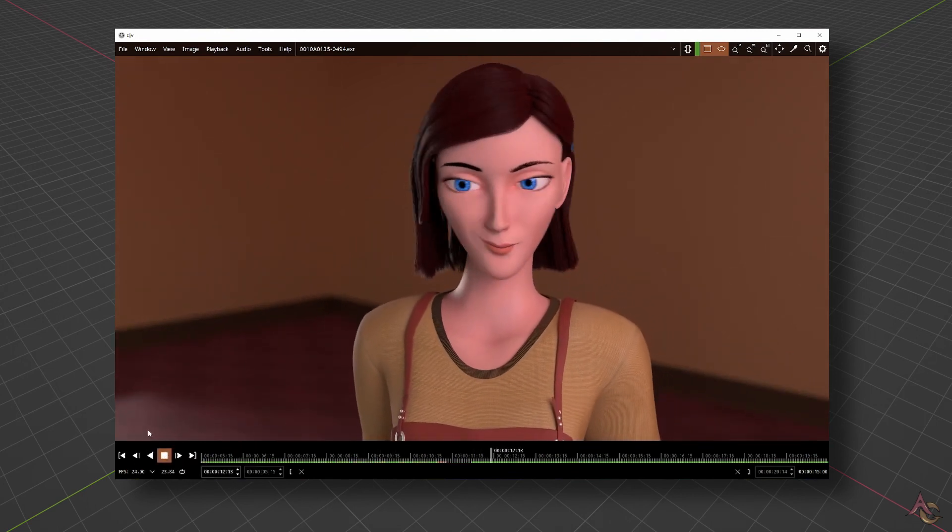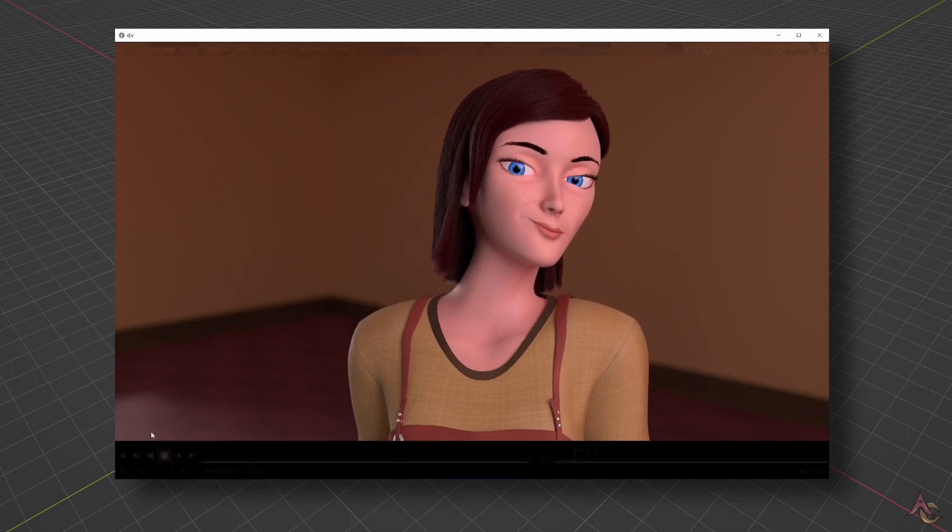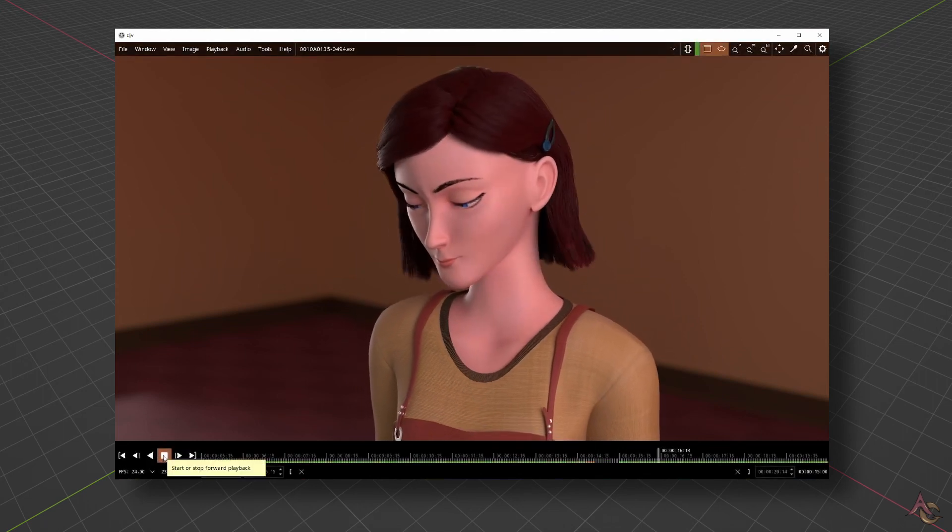On doing a quick check, the raw render all looked good, and so it was time for the final phase.